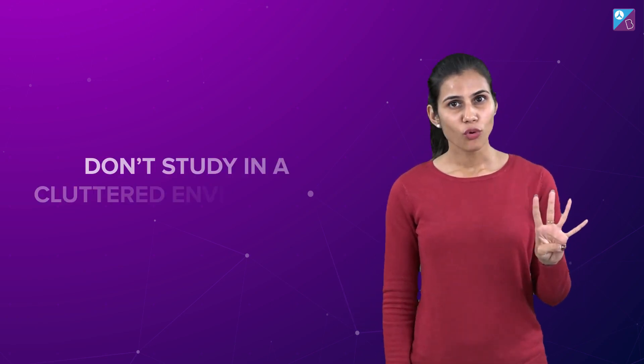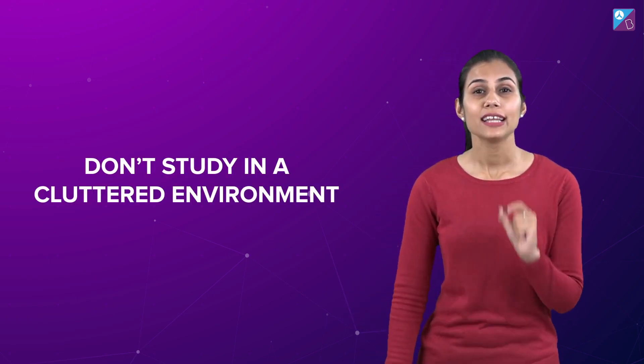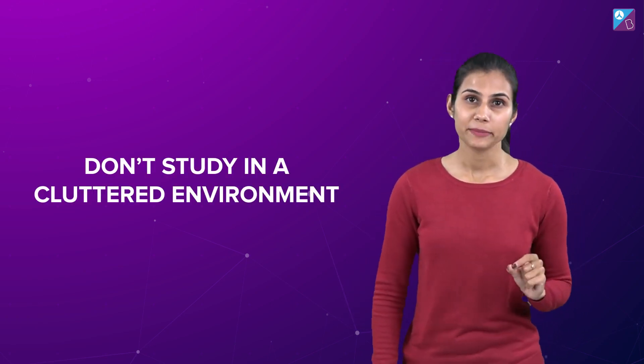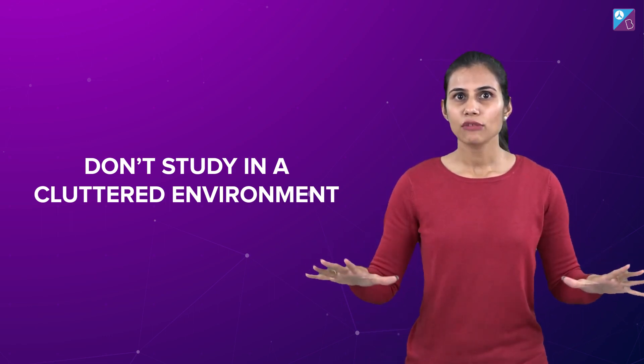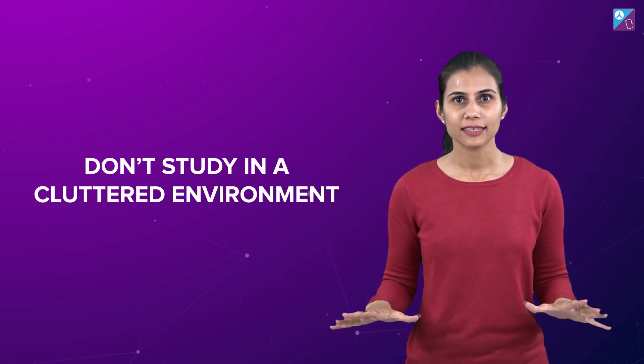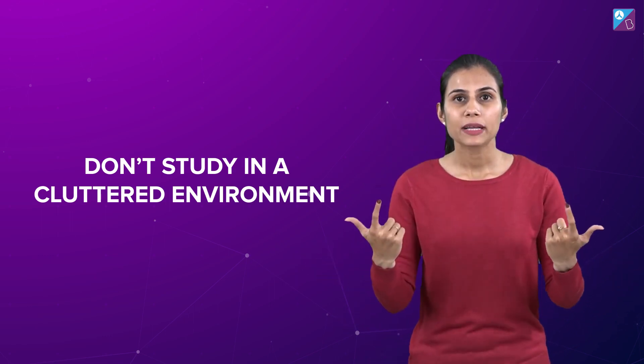Number four: Do not study in a cluttered environment. You know when the place around you is messy, your mind automatically becomes unclear and disorganized. So your study area, your study space, keep it sacred and keep it clean.